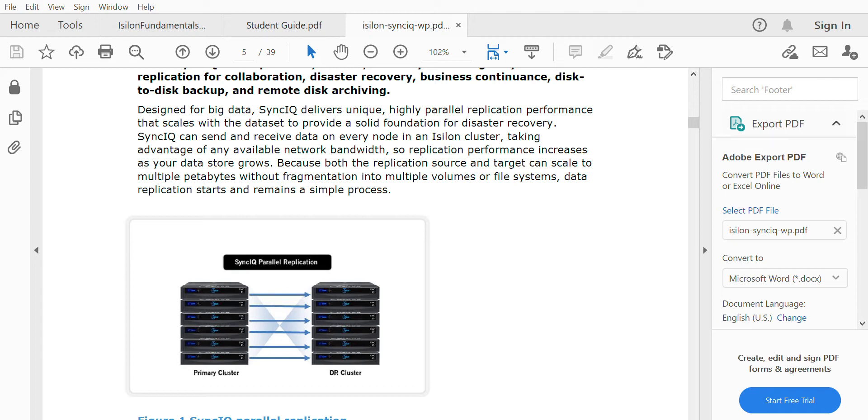There are a few key features of SyncIQ software: disaster recovery, business continuity, disk-to-disk backup, and remote disk archiving. SyncIQ is used for replicating data from one cluster to another cluster for business continuity and backup purposes.